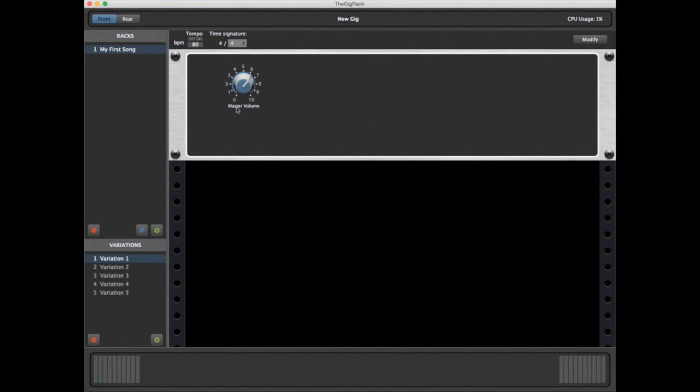So now if I hold down a note, and use the mouse to turn the volume knob that we've created, you can hear the sound getting lower or louder.